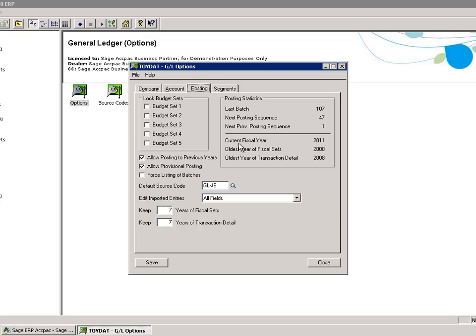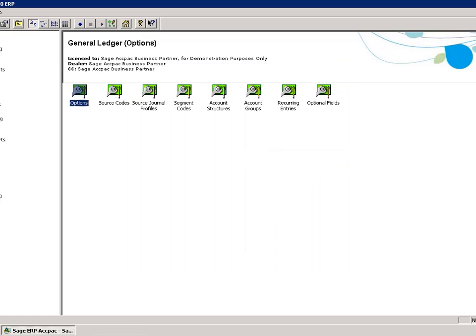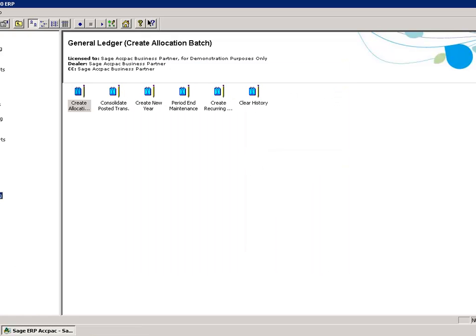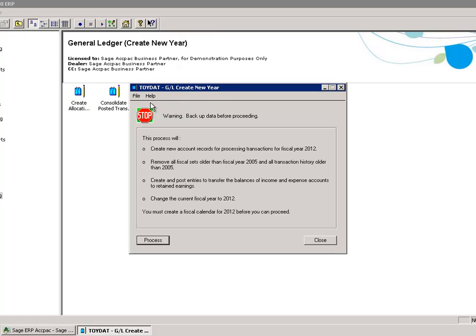As you can see, my current fiscal year is 2011, so I will go into GL Periodic Processing, Create New Year.